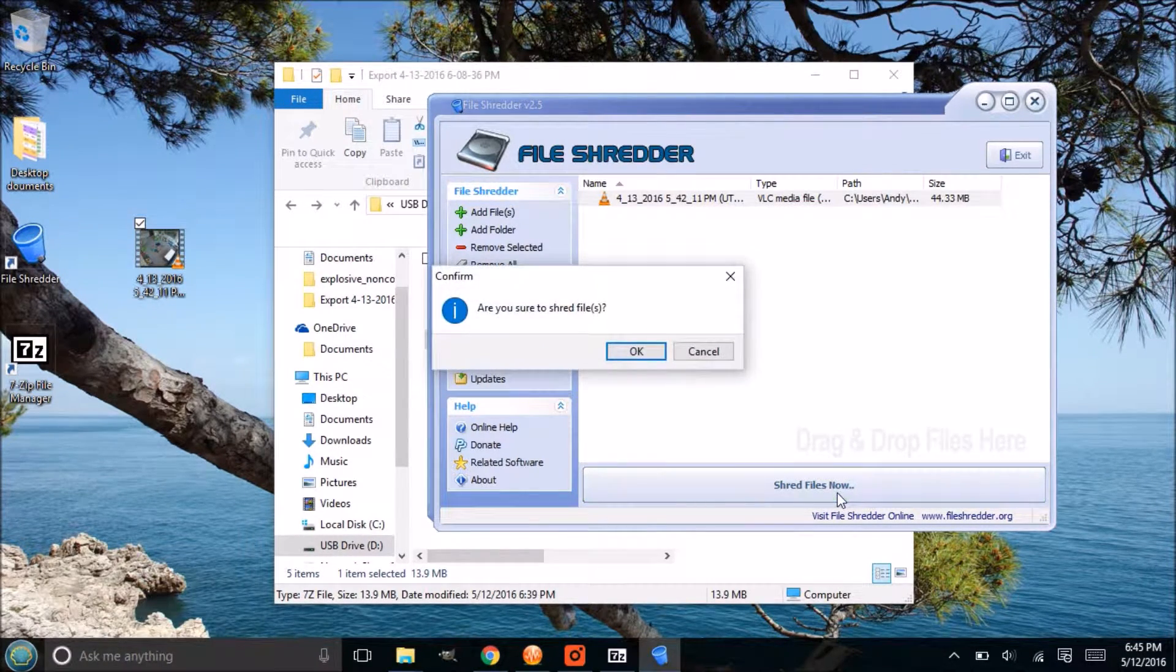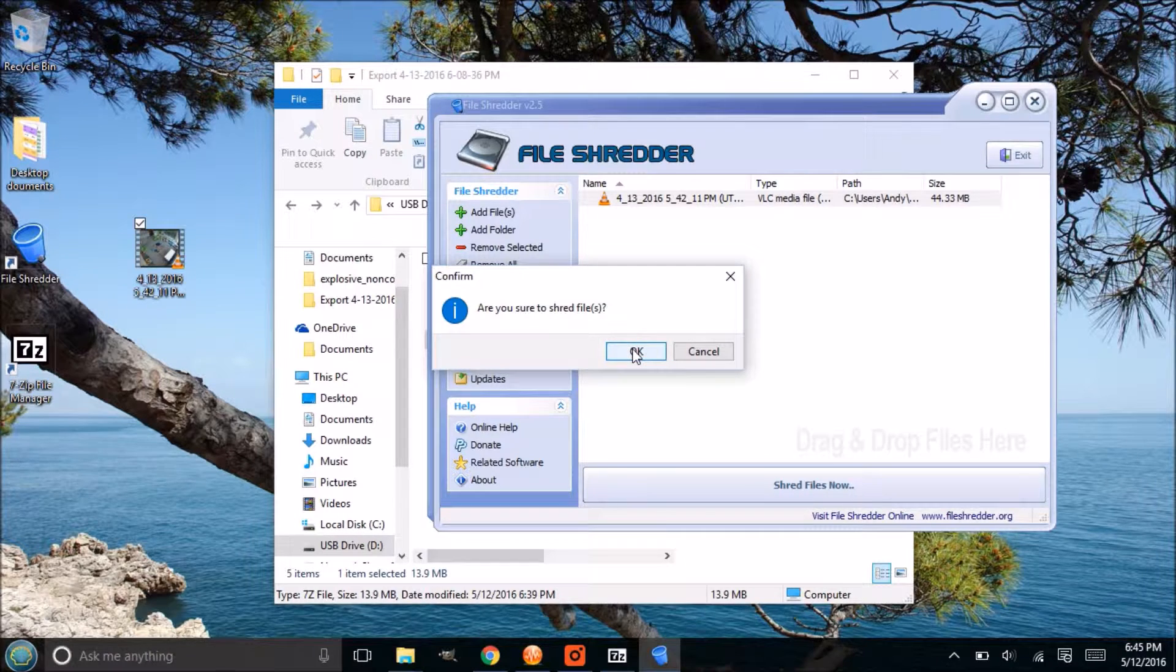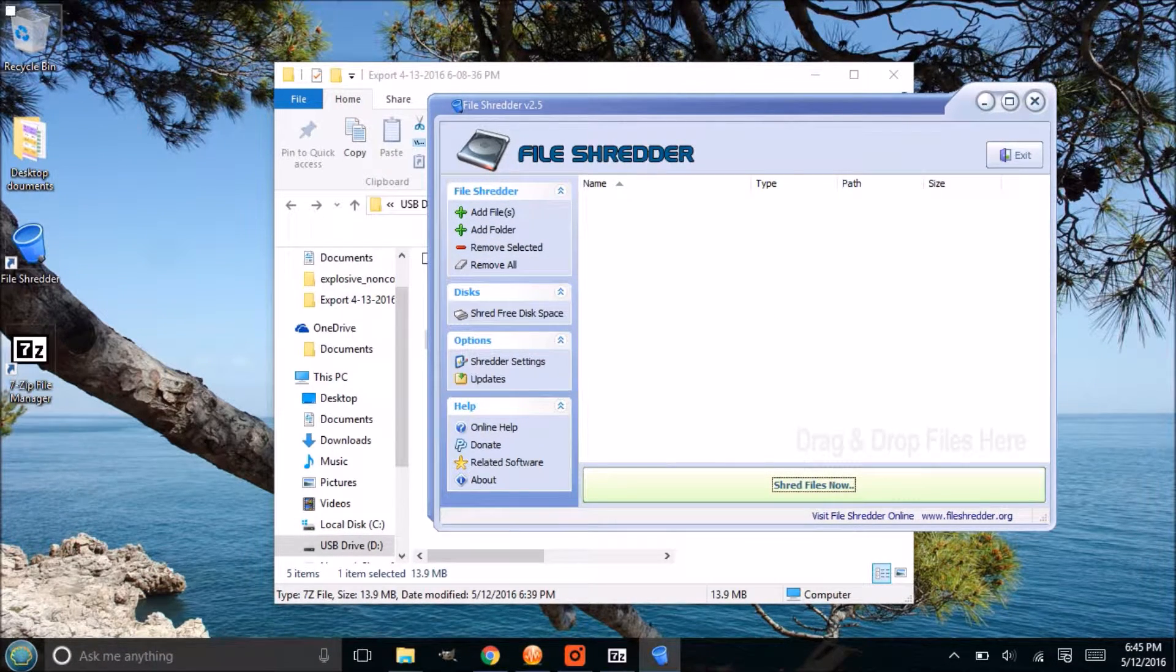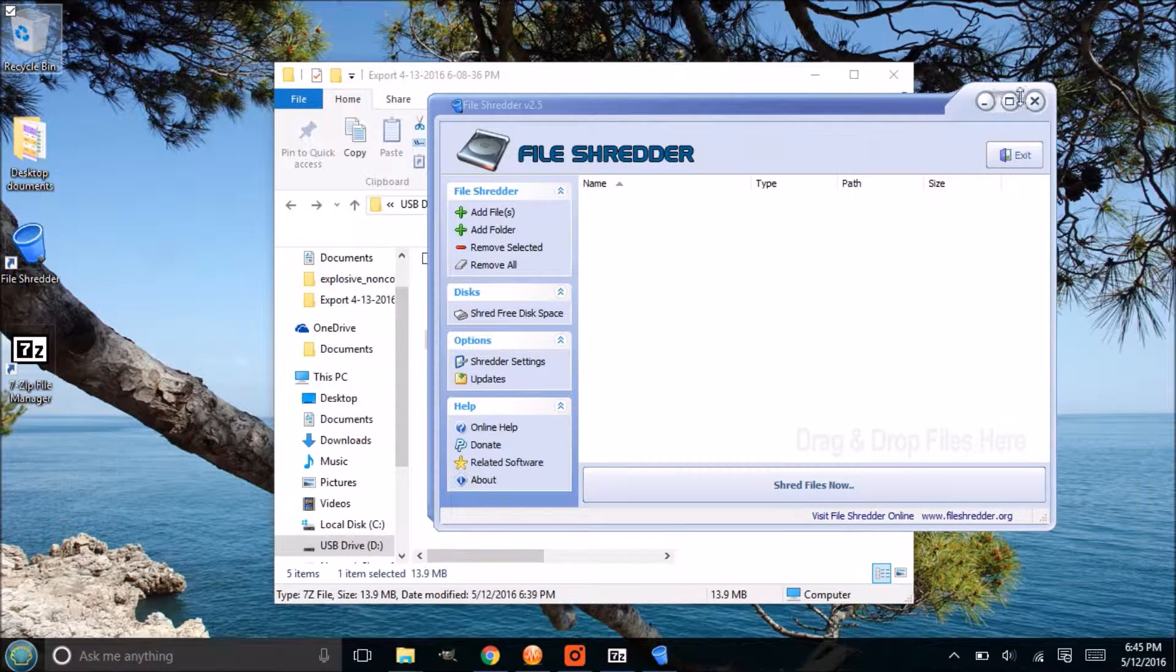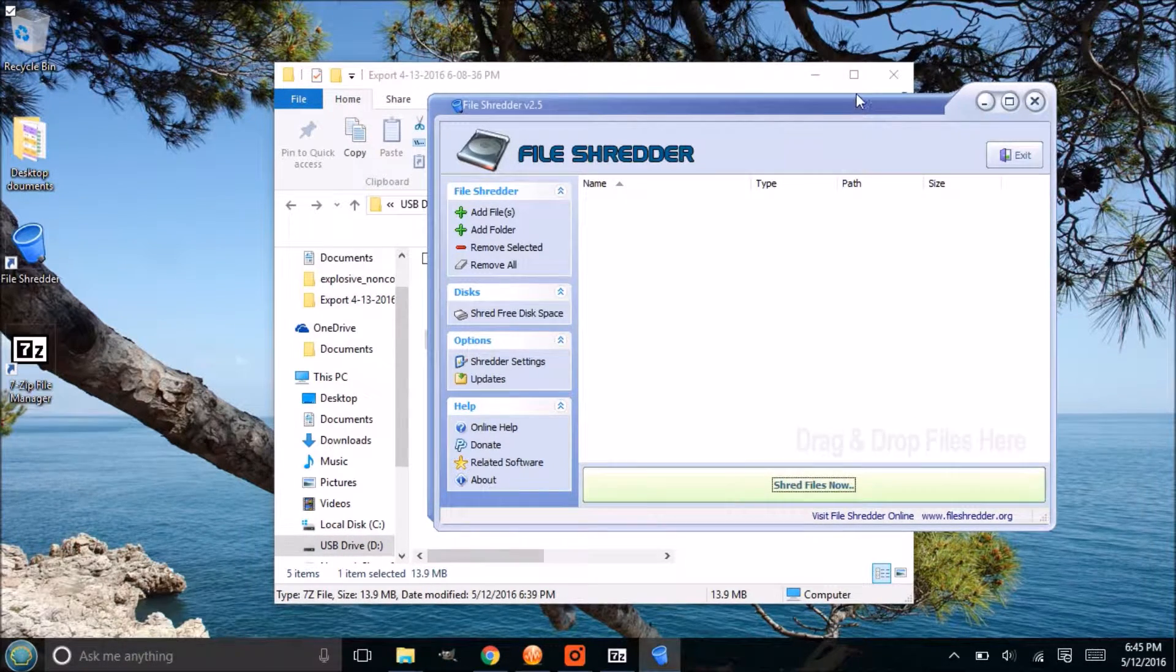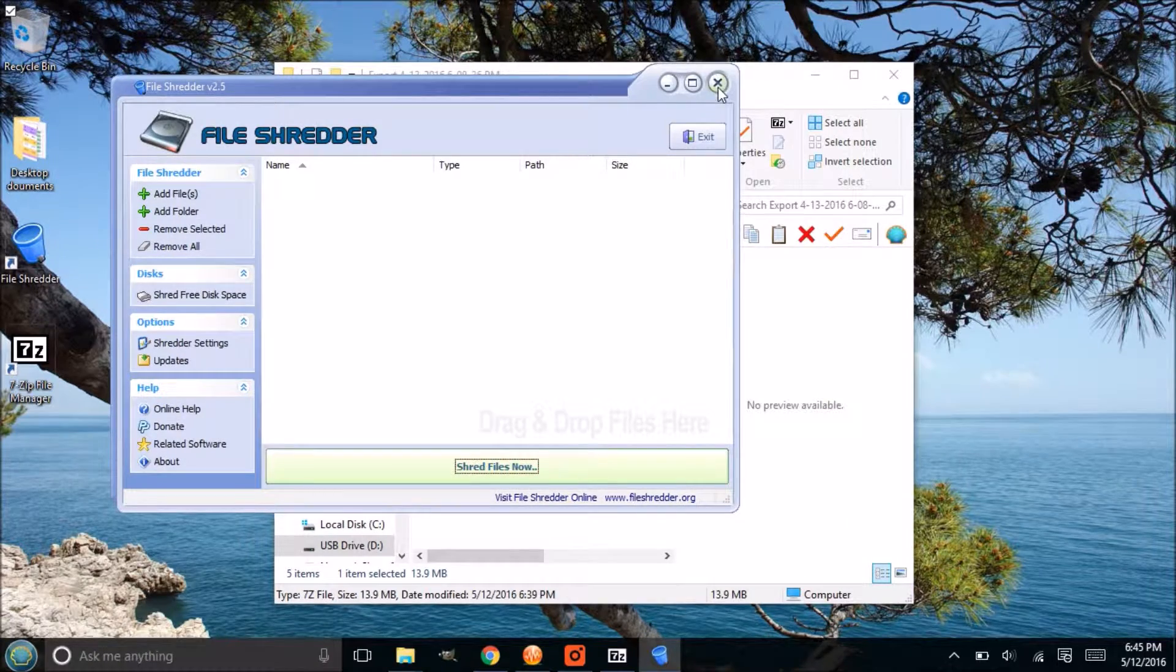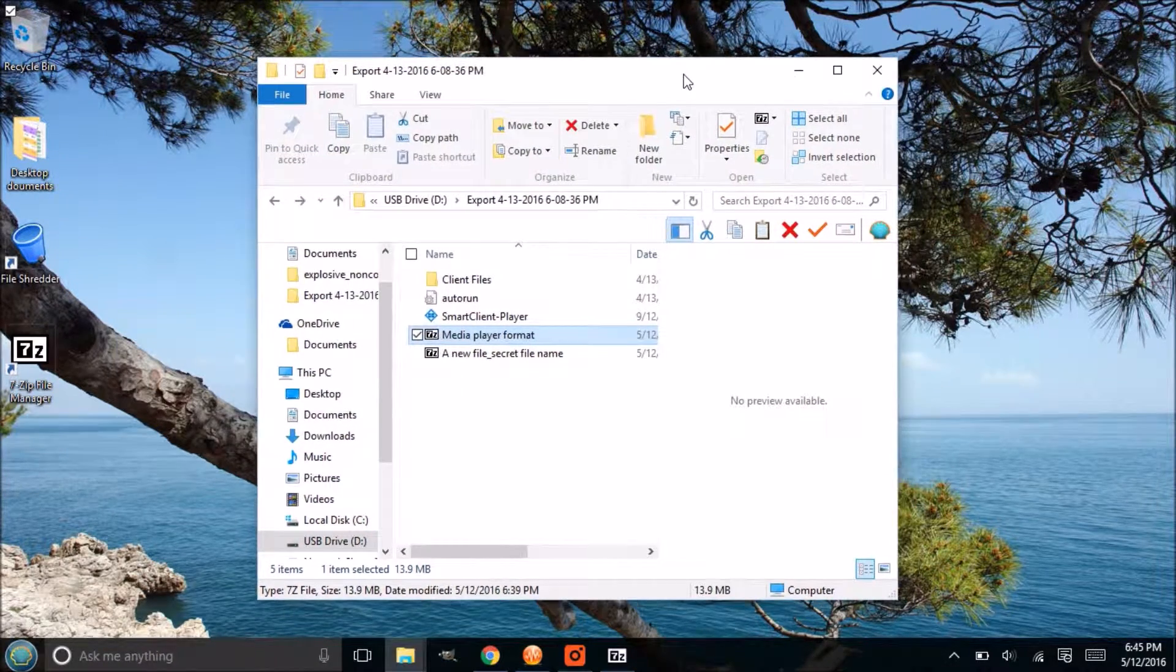This is how you use it. Open it up, you drag the file to it like that, and then shred the files. It's going to go ahead and delete it off your computer. It's not going to be in your recycling bin. It's gone, and most likely they won't be able to get that back.